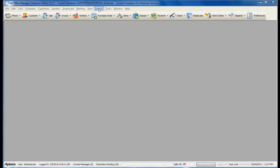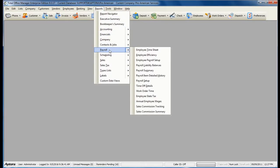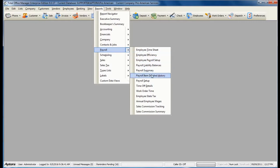To access this report, go to Reports from the main menu at the top, Payroll, Payroll Item Detailed History.